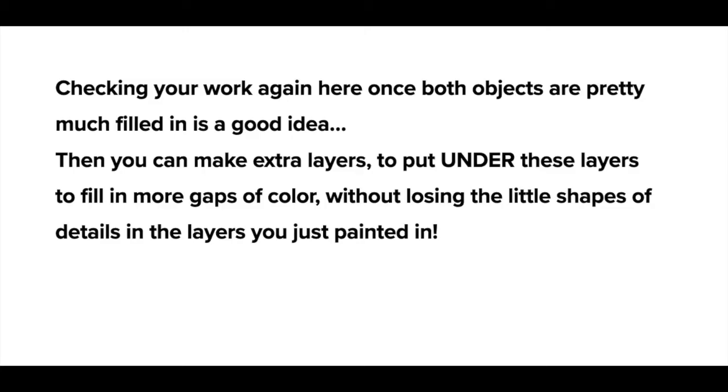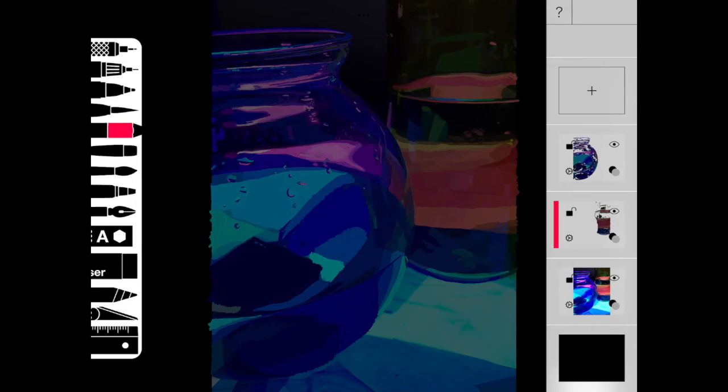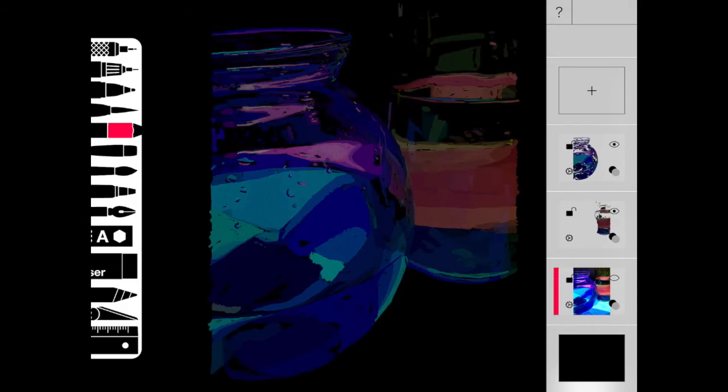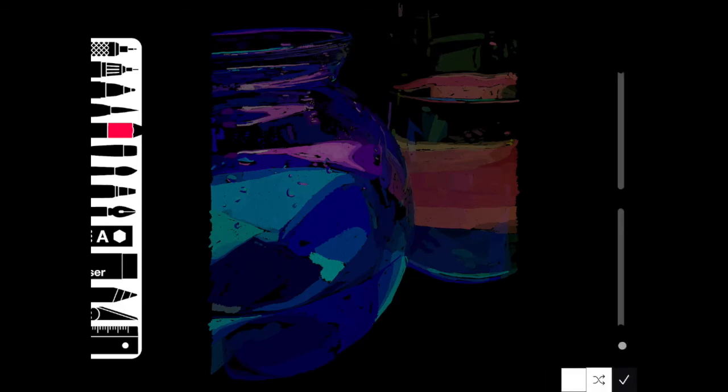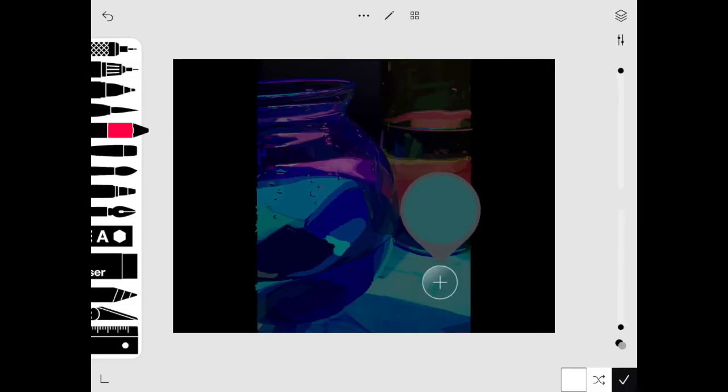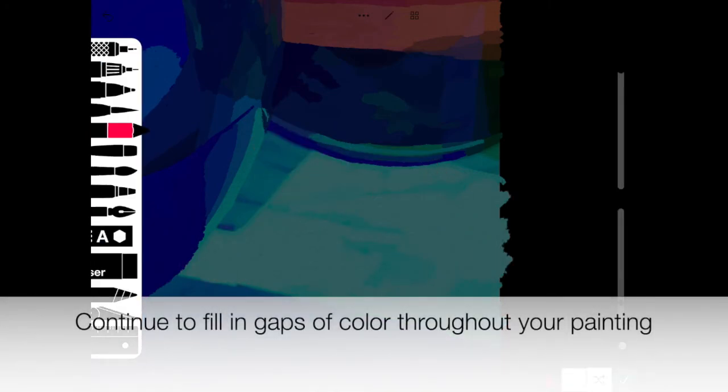Once your next object was filled in, you want to check both objects and see how you might need to add any extra layers to put under these painted layers to fill in more gaps of color. Putting a layer underneath this will allow you to keep all of those details on the surface and paint behind them to close up your gaps. So what I'm doing is I'm going to add another layer underneath this. So I'm making another layer under my object layer and then I'm going to start to fill in my background and any other colors that need to get filled in.